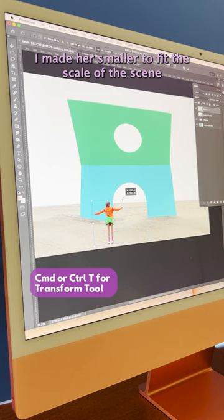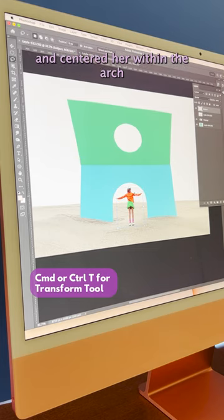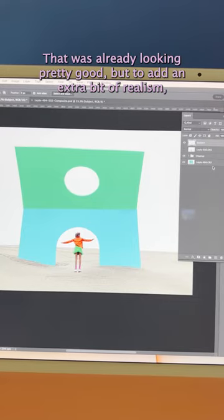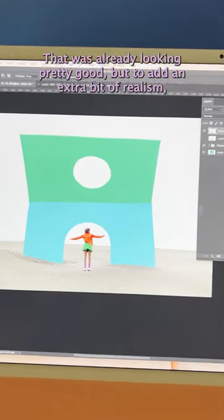I made her smaller to fit the scale of the scene and centered her within the arch. That was already looking pretty good.